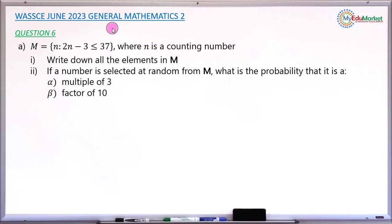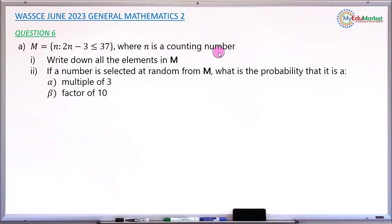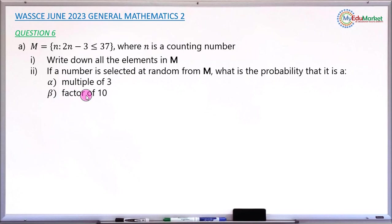This is the June 2023 General Mathematics paper. We are answering question number 6a. The question reads: you have a set M containing element n such that 2n minus 3 is less than or equal to 37, where n is a counting number. Roman 1 asks to write down all the elements in set M. Roman 2 says if a number is selected at random from set M, what is the probability that the number is a multiple of 3 or a factor of 10? Let's attempt to answer this question together.